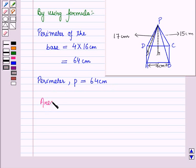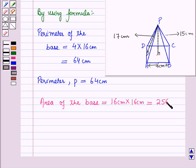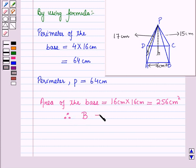Now the area of the base is equal to side × side, which is equal to 16 cm × 16 cm, which is equal to 256 cm². Therefore, area of the base, that is B, is equal to 256 cm².